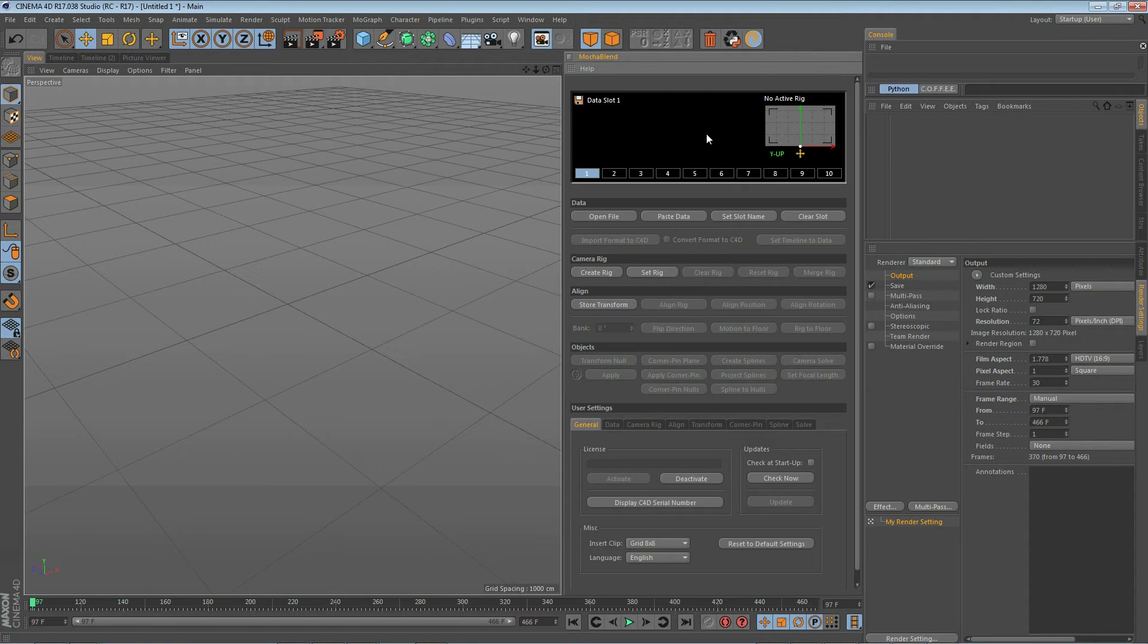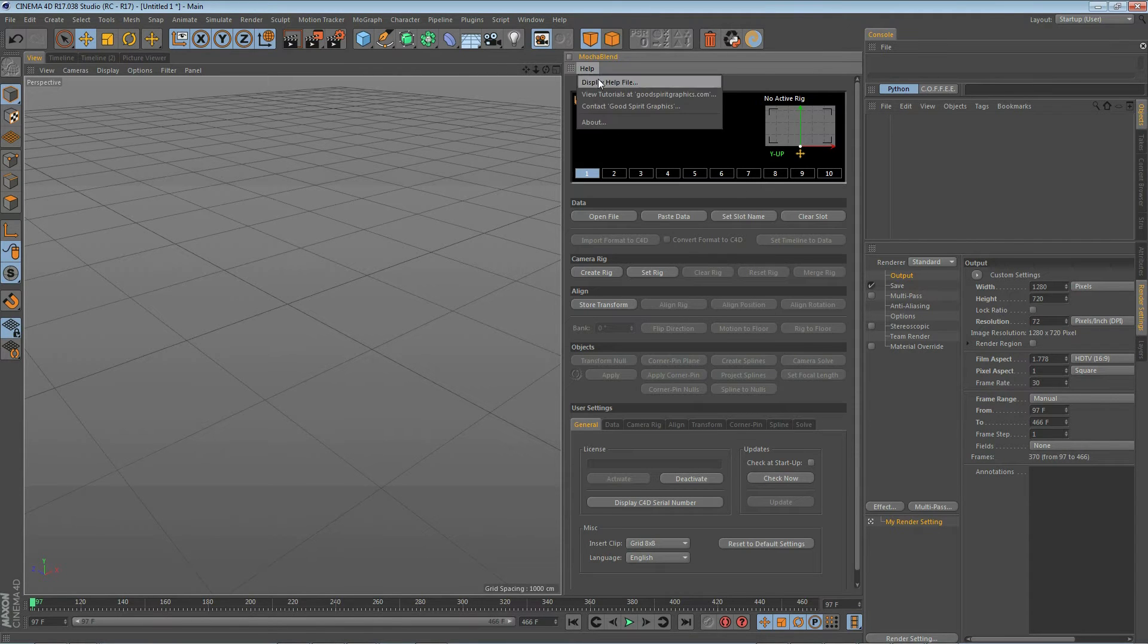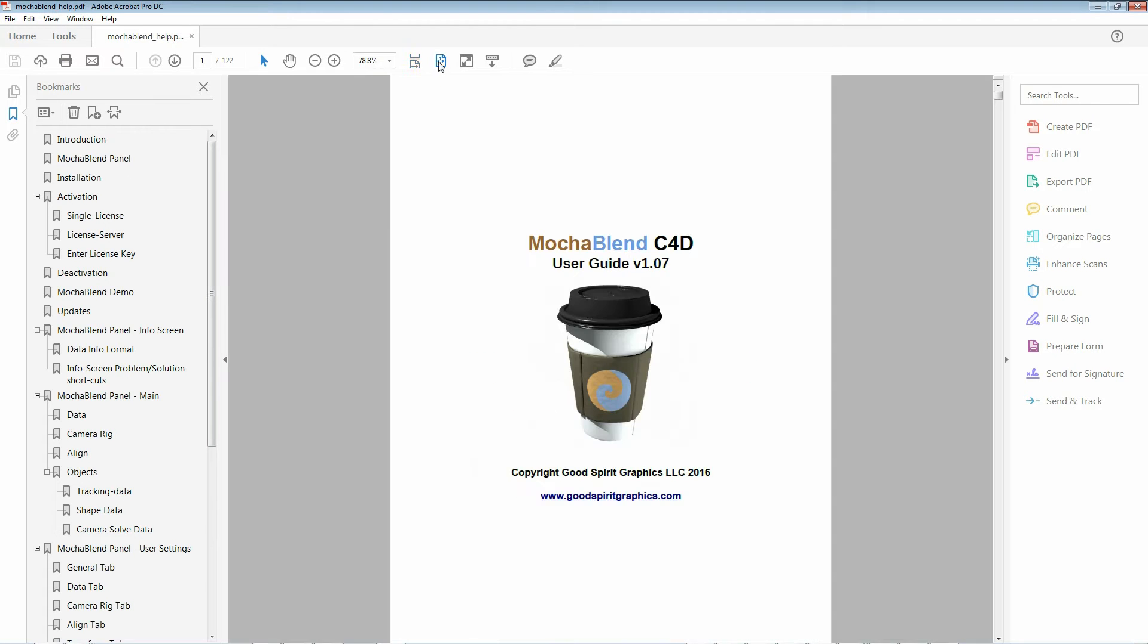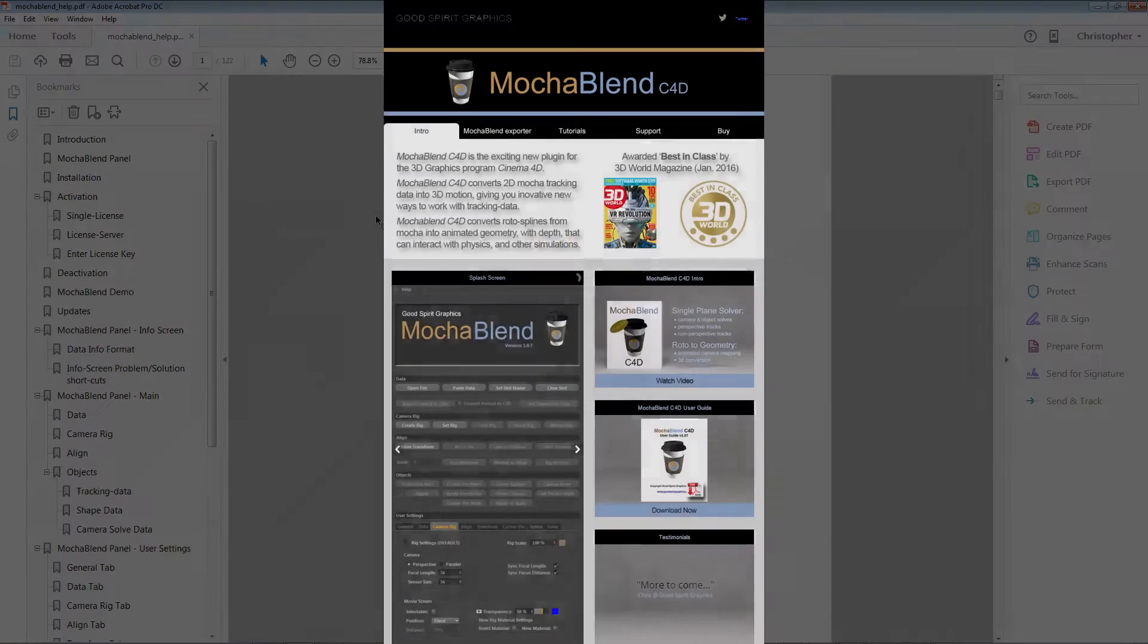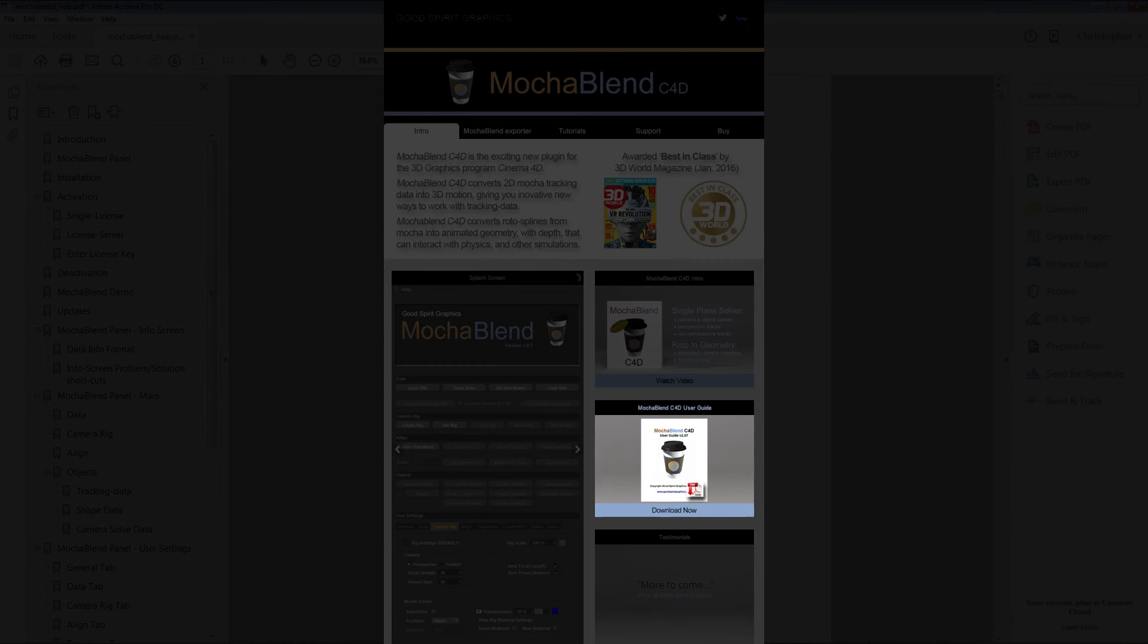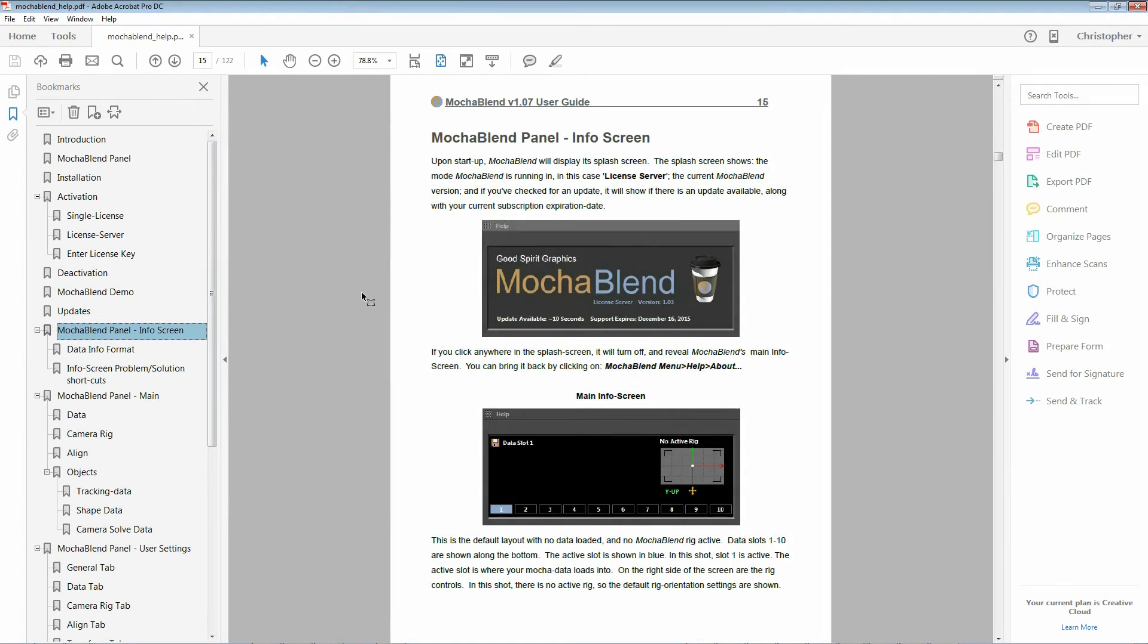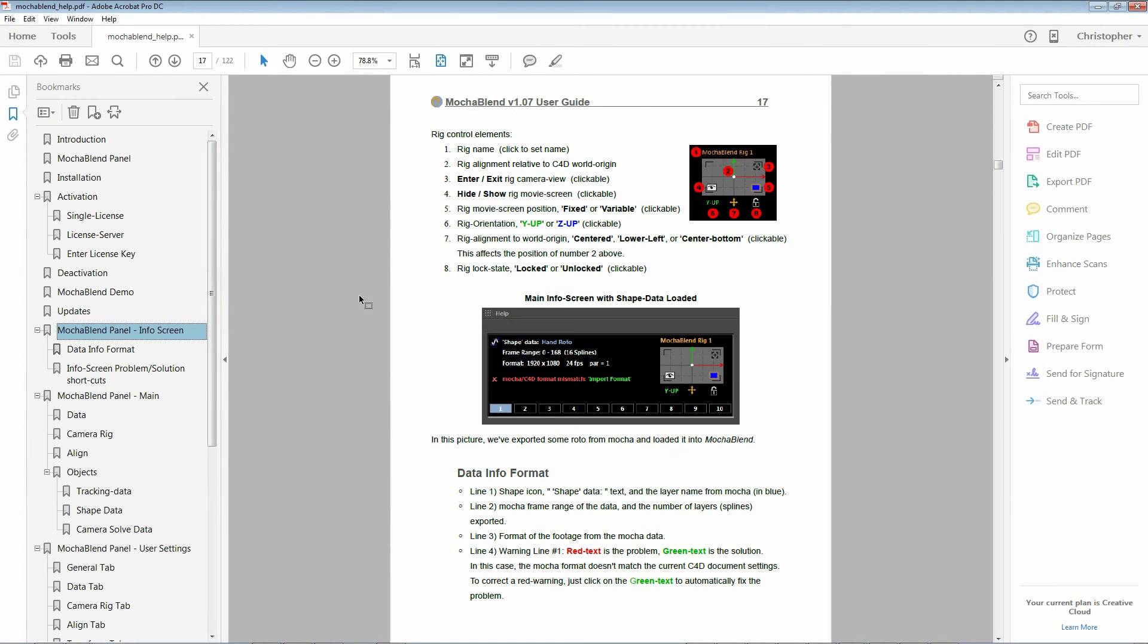If you want some more information about MochaBlend you can go ahead and display the help file which is available for download at GoodSpirit Graphics. This has a lot of information in it. It shows you how you can set everything up.